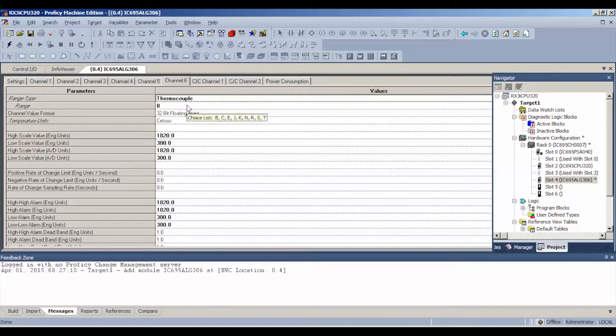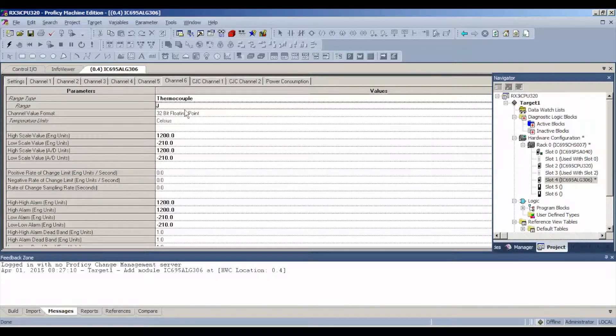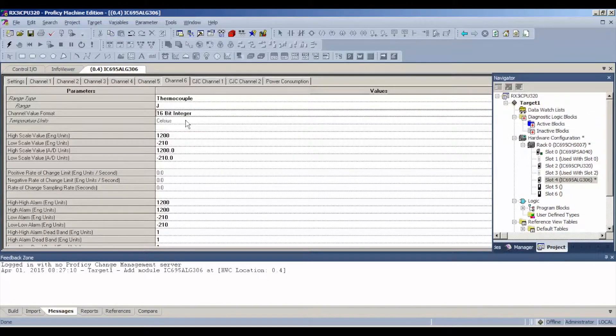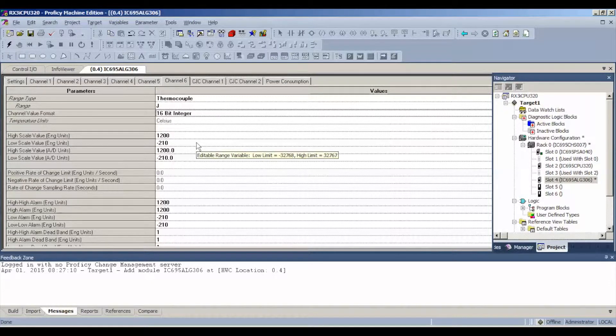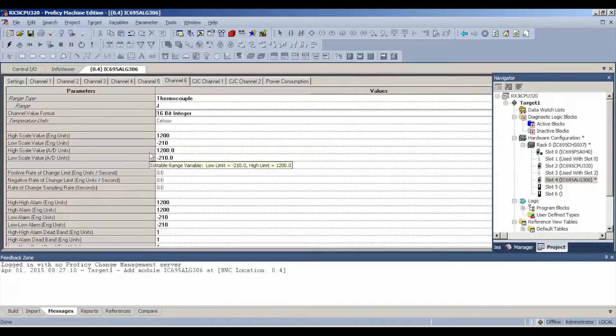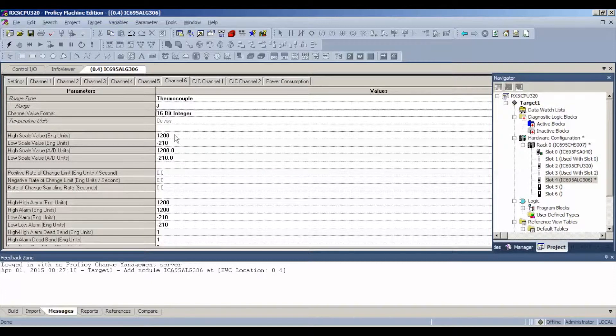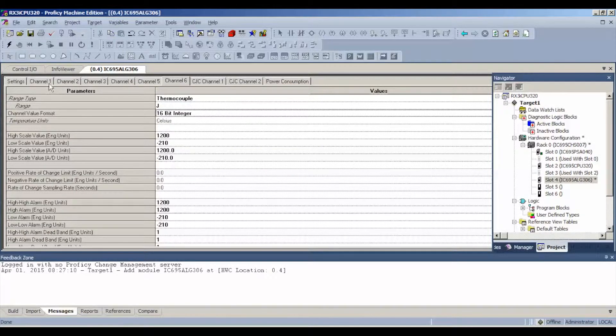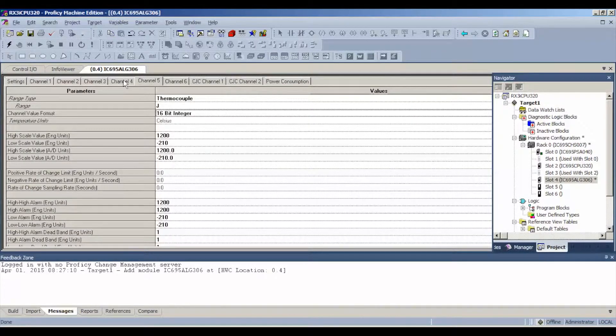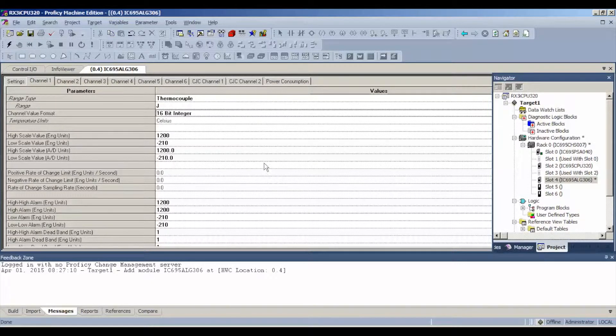Another thing that you'll notice is that you're able to switch it from reading in Celsius to Fahrenheit, if that's what you're looking to do. I'm going to be leaving the rest of the settings as the factory default settings. This way, I can probe each channel and they're all configured exactly the same. I'm expecting the same value on each channel.